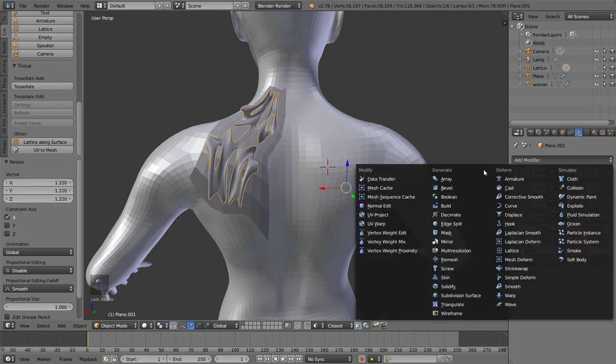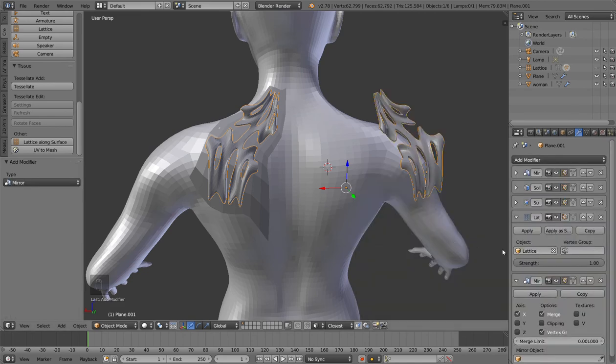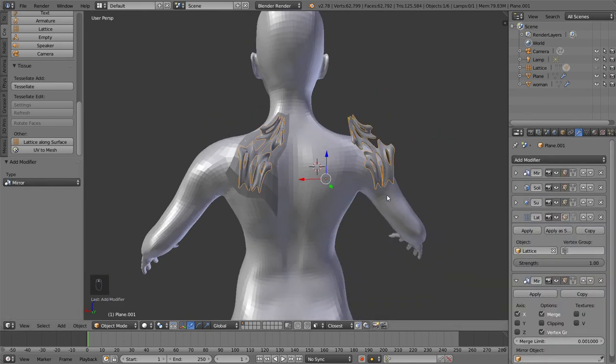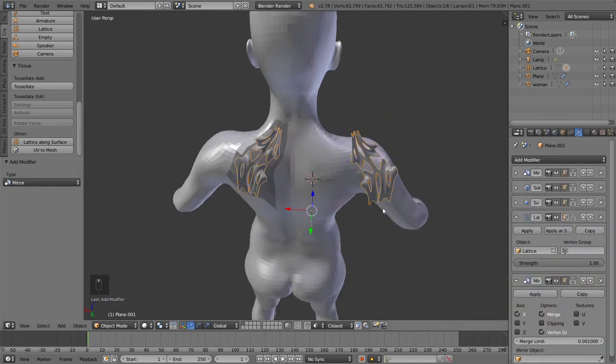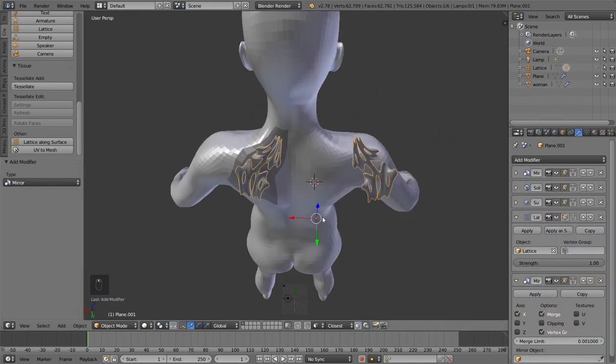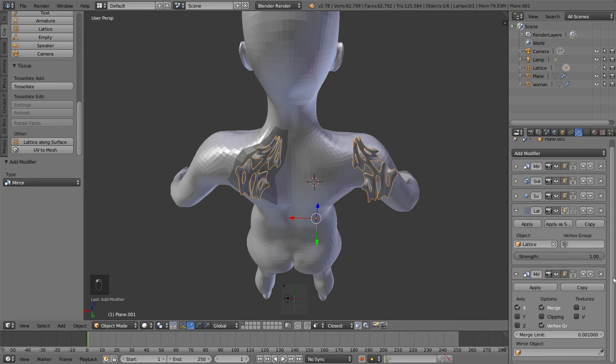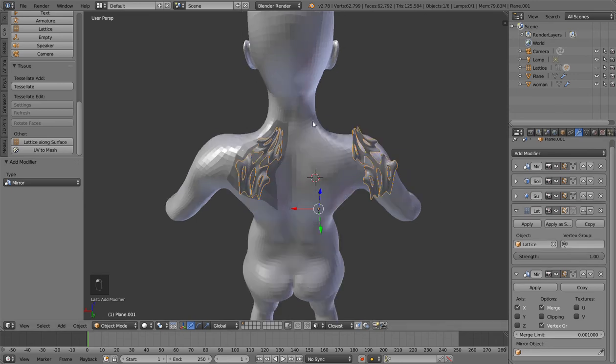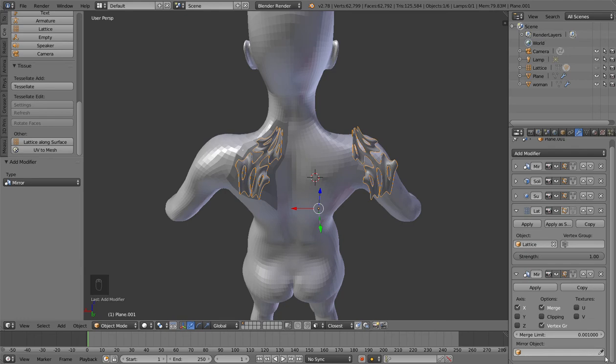In this case the mirror is referred to the origin of the object. So if you want, for example in this case, to make it symmetrical according to the body, you can just use the mirror object option and set it to the body.